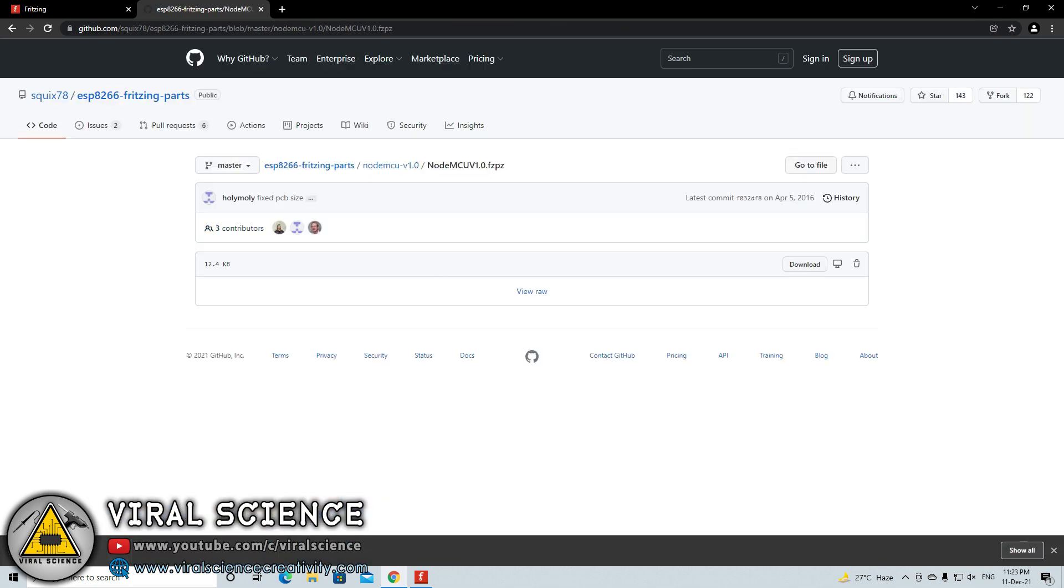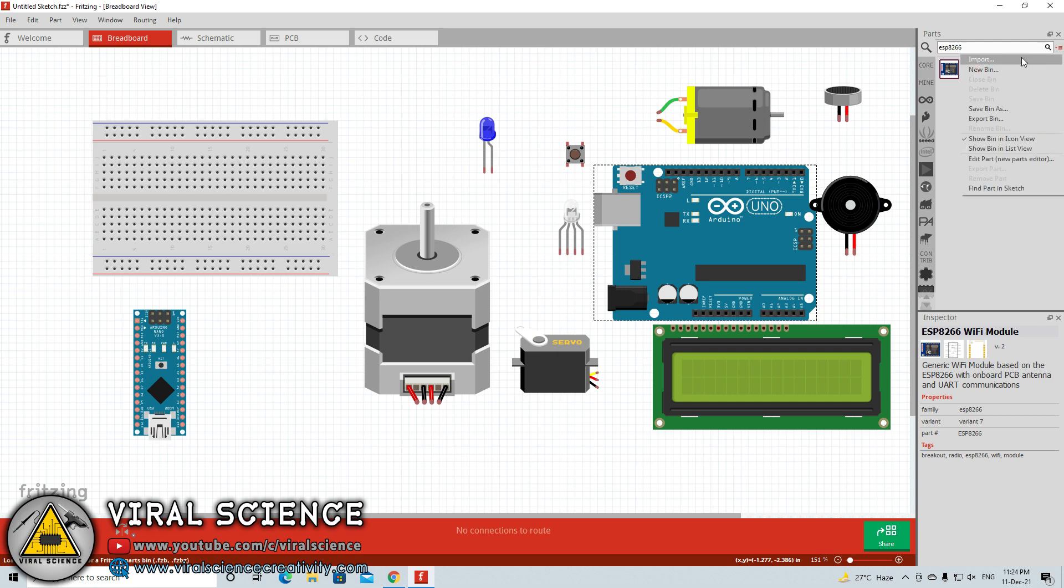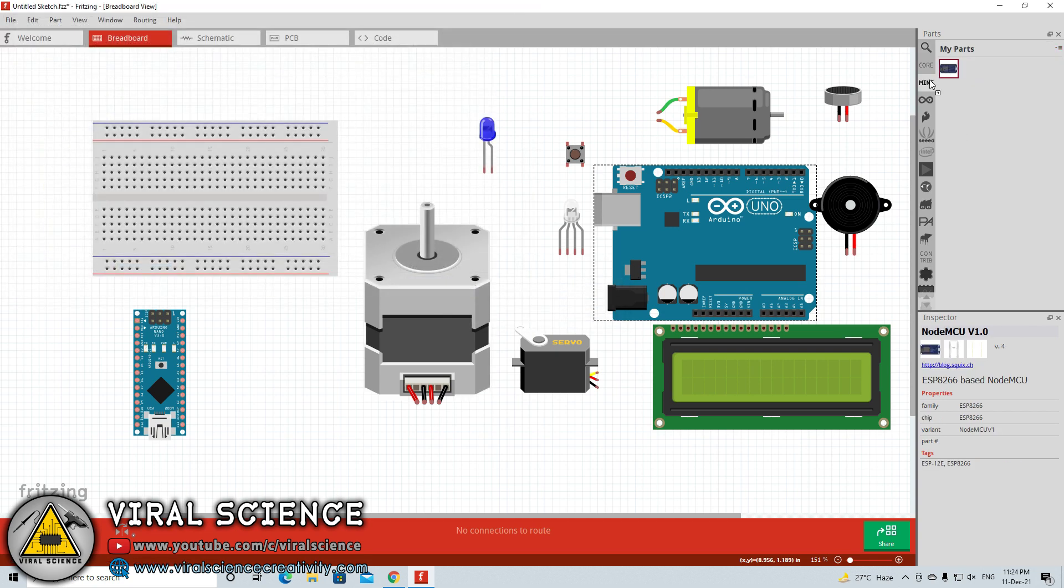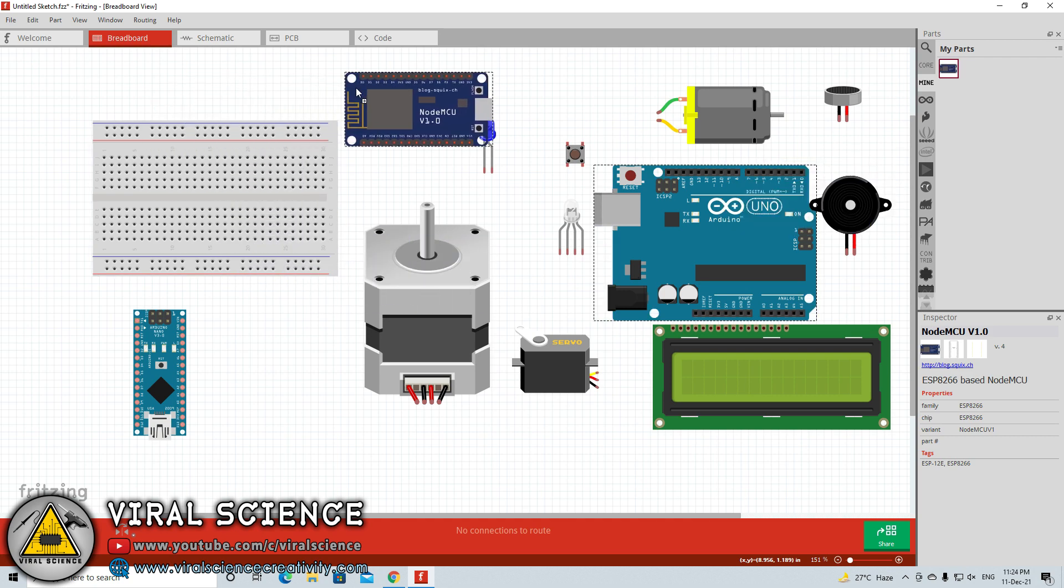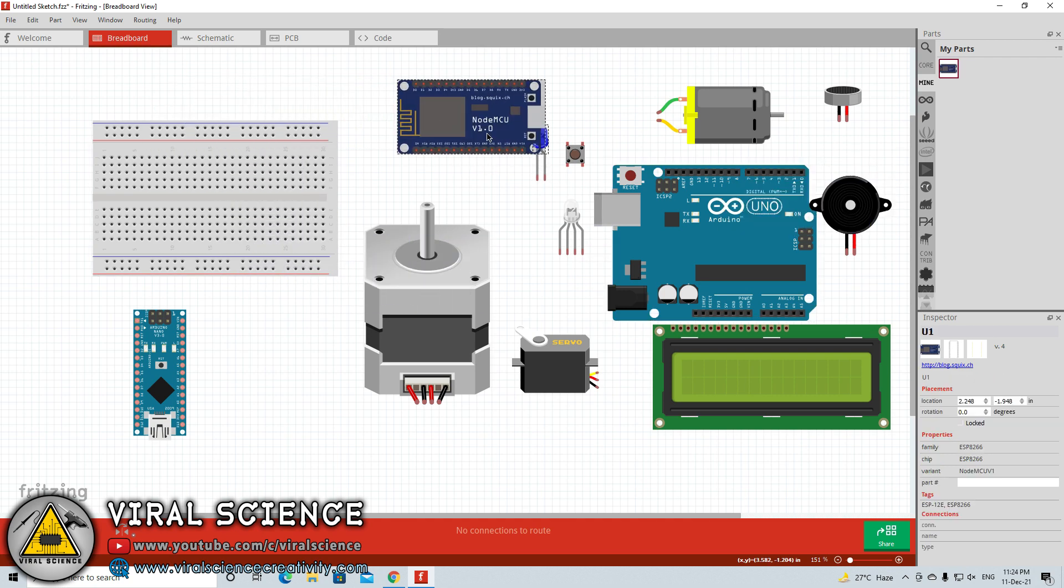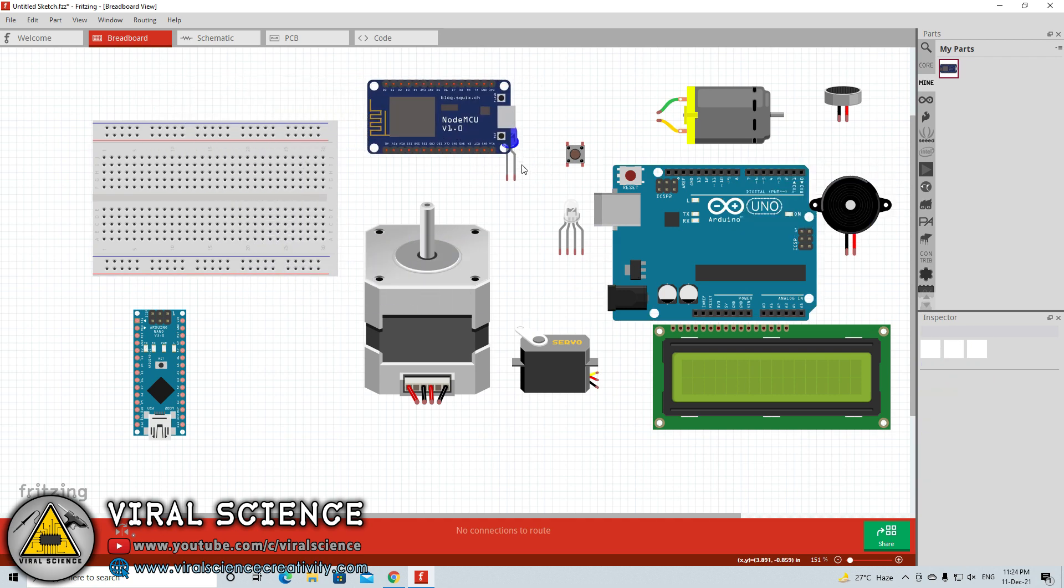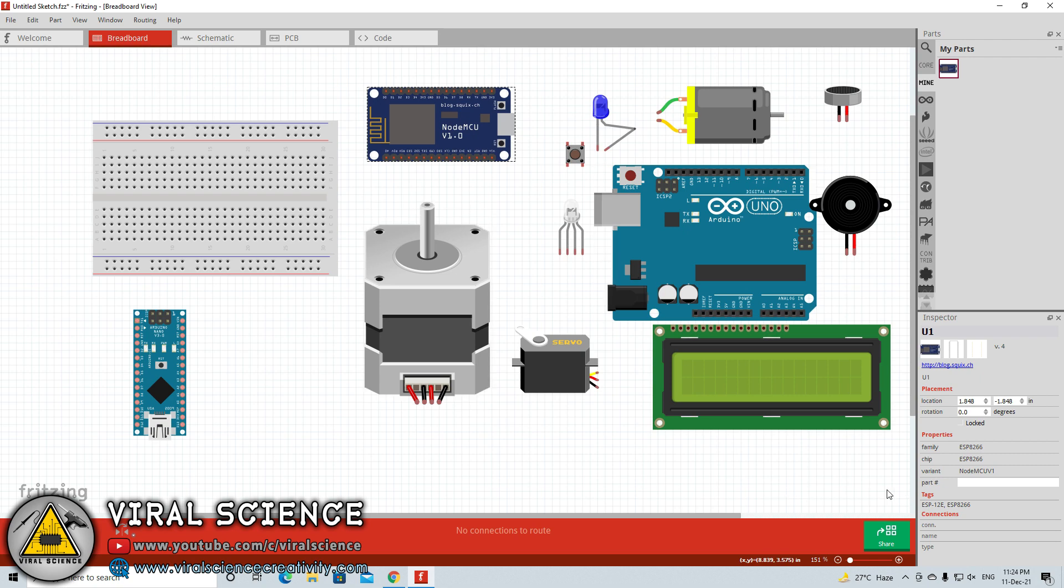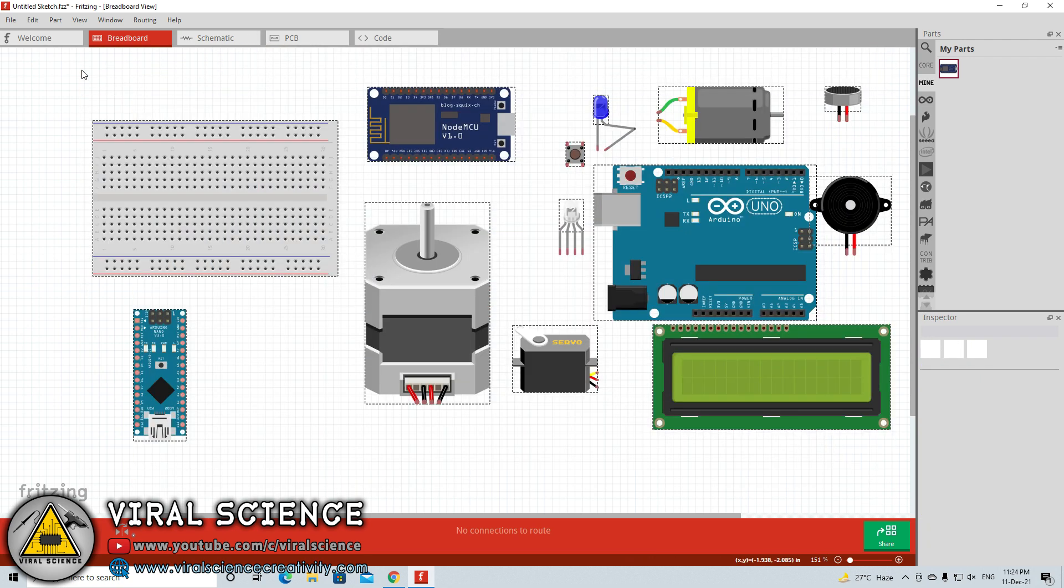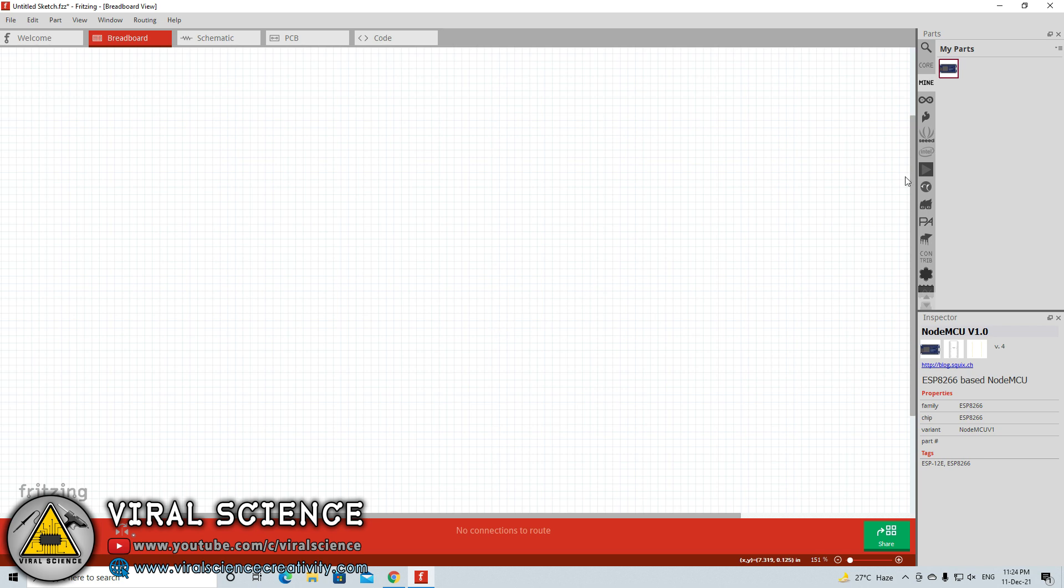As you can see I have downloaded ESP8266 board from GitHub by this author. You can find different versions of the boards or components by different authors and designers. Now we will import this. Click on this dropdown, select the import button, browse to your downloads folder, click on this part and click on open. This will import this ESP8266 board on your drawing board. Just simply drag from the right panel to your drawing board and here is our ESP8266 board ready for circuit design.